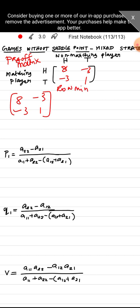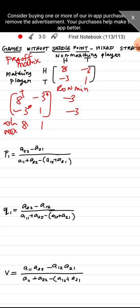Finding row minimums: first row minimum is −3, second row minimum is −3 (marked with star). Column maximums: first column maximum is 8, second is 1 (marked with plus). Since the maximin does not equal the minimax, there is no saddle point.